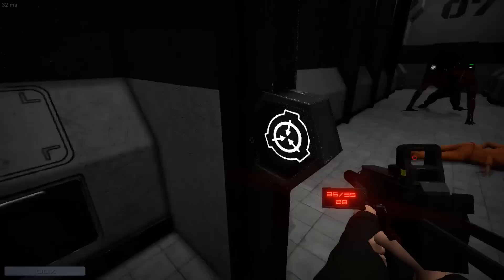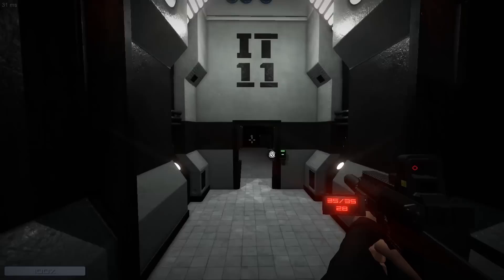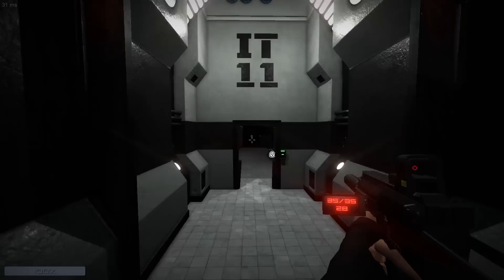Pressing E on doors will open them, but more importantly, it closes them too. And I know that there's a button on the side, but you can click on the door model and it works too. It's easier to do when you're running from something.